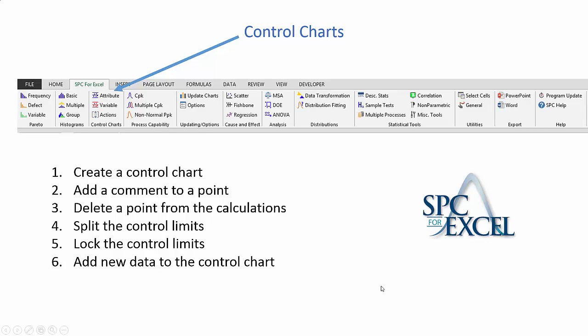This video gives a brief overview of control charts in the SPC for Excel package. There are 27 control charts: 5 attribute control charts, 22 variable control charts, and a number of actions you can do on completed control charts.